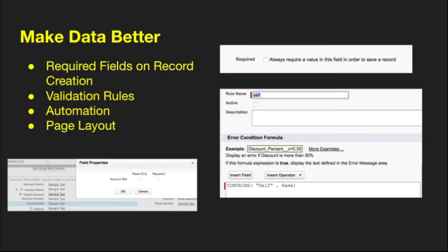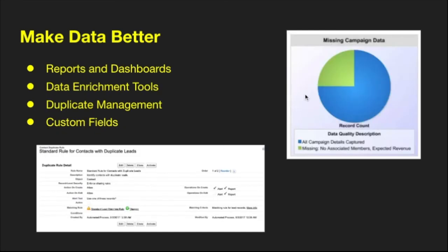A couple of ways to make your data better: make fields required on creation so every time you create a record that field must be populated. Create validation rules — for example, if email and phone number are both blank, throw an error requiring at least one so you have a way to contact the lead. Use automation to update things based on criteria. Use page layout to make fields required. Use reports and dashboards to see what's missing, data enrichment tools to update accounts and contacts, duplication management rules to find duplicate records, and custom fields to store data properly.